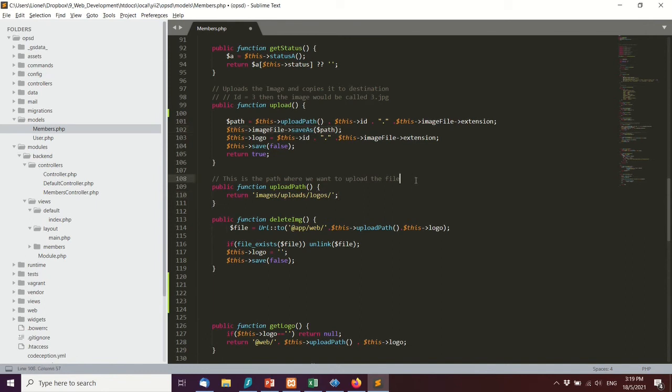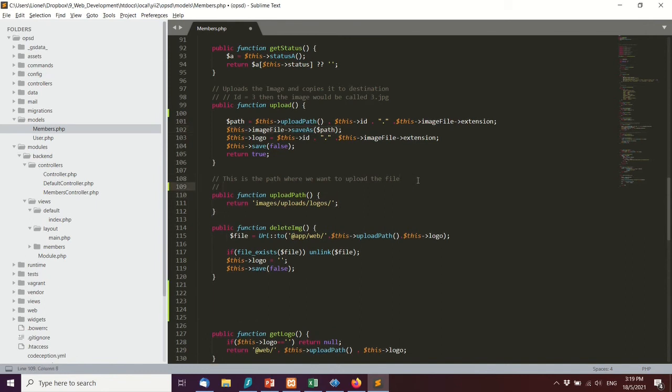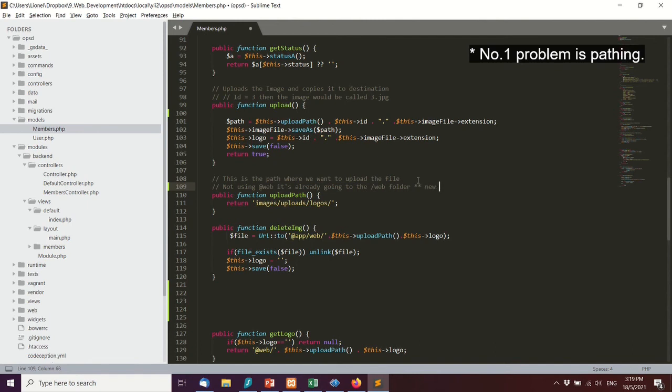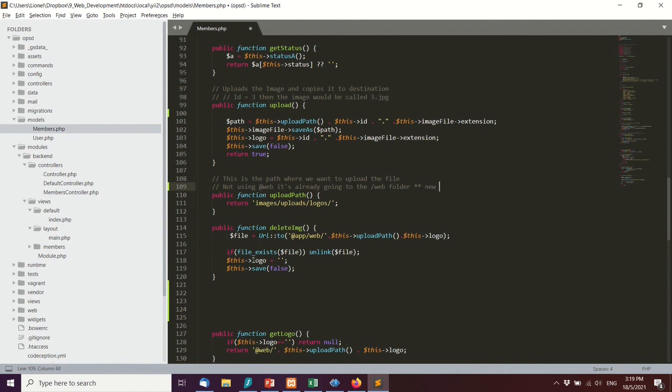Again, keep a lookout for your pathing. This is your direct server path. When you refer to it on the website, you're going to use @web because that's your URL path, whereas this is the file path from the backend. Make sure you save that and check all your pathing. I've written down some of this stuff.